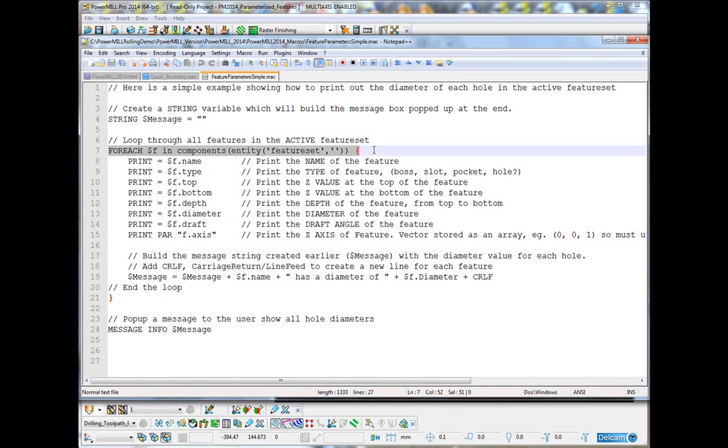So, this is the start of a loop where we loop through each feature within the feature set. That's exactly what this will do. $f is simply my own variable name. Now, the feature has got a number of subparameters. This is .name, which is the name of the feature.